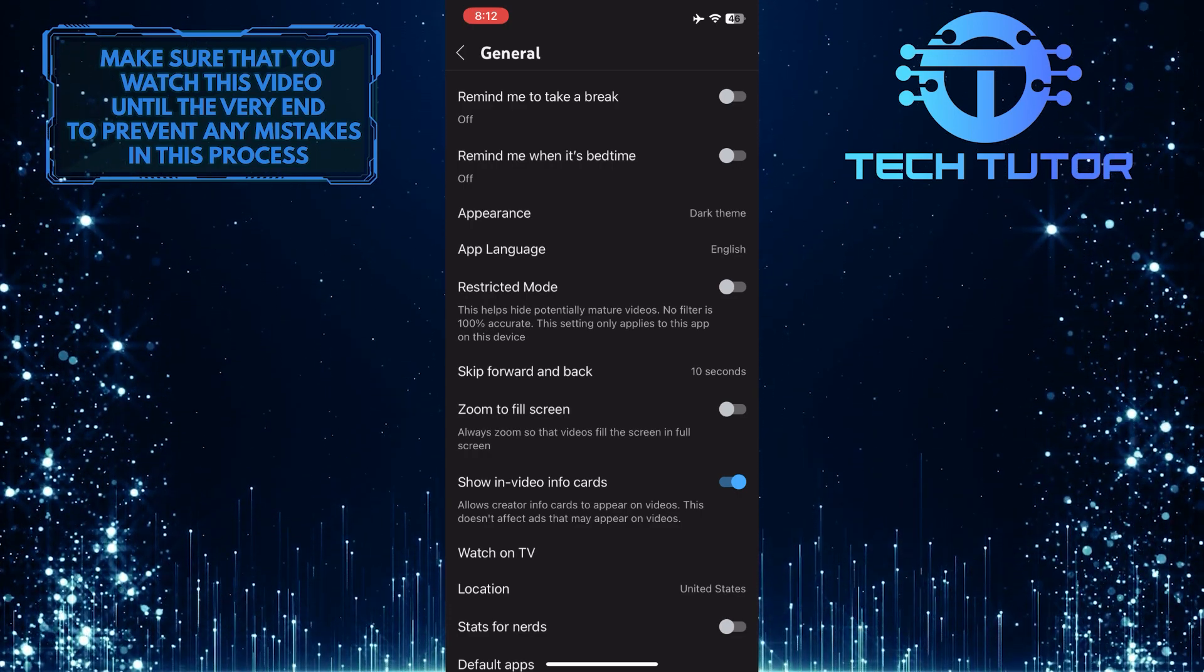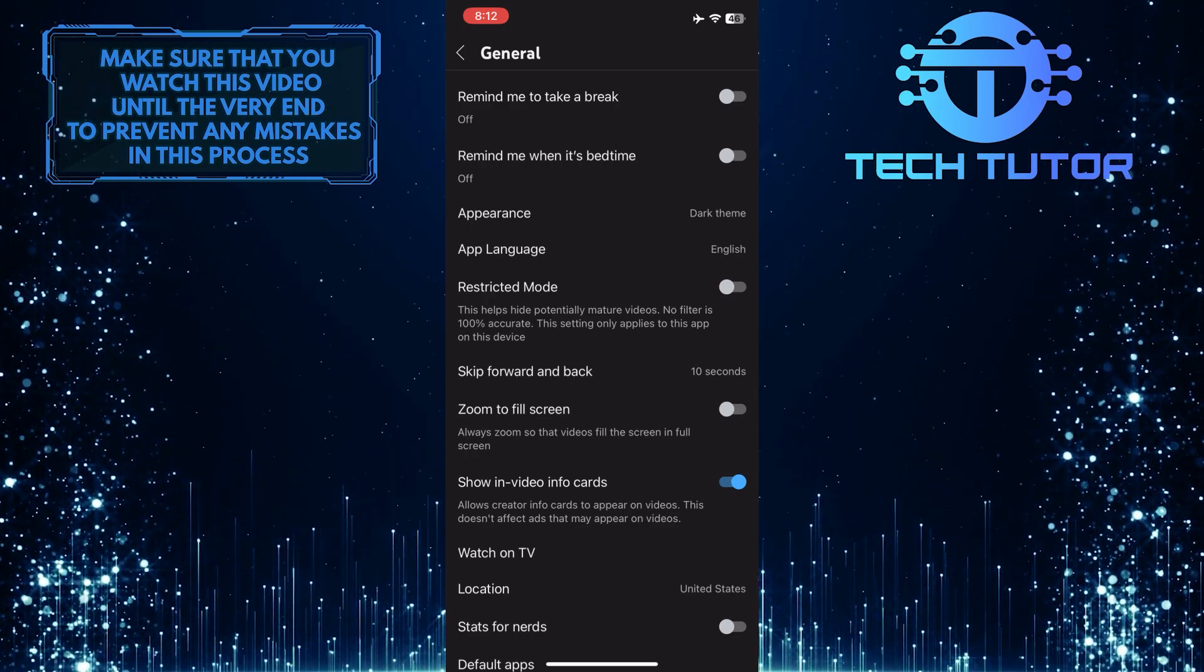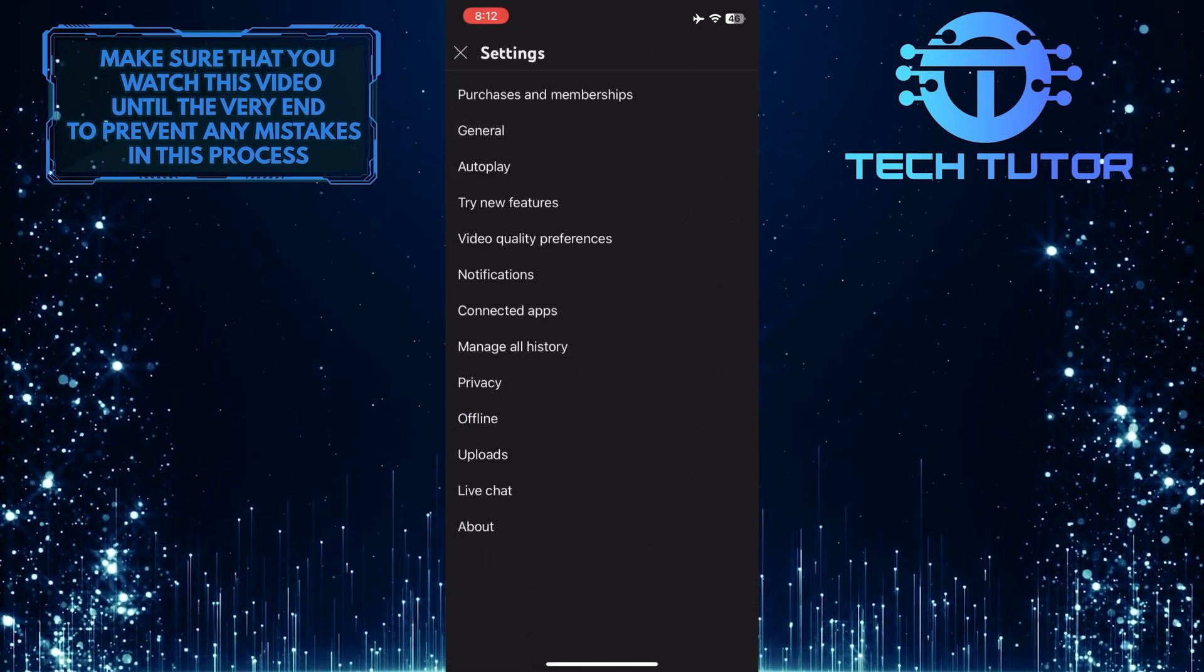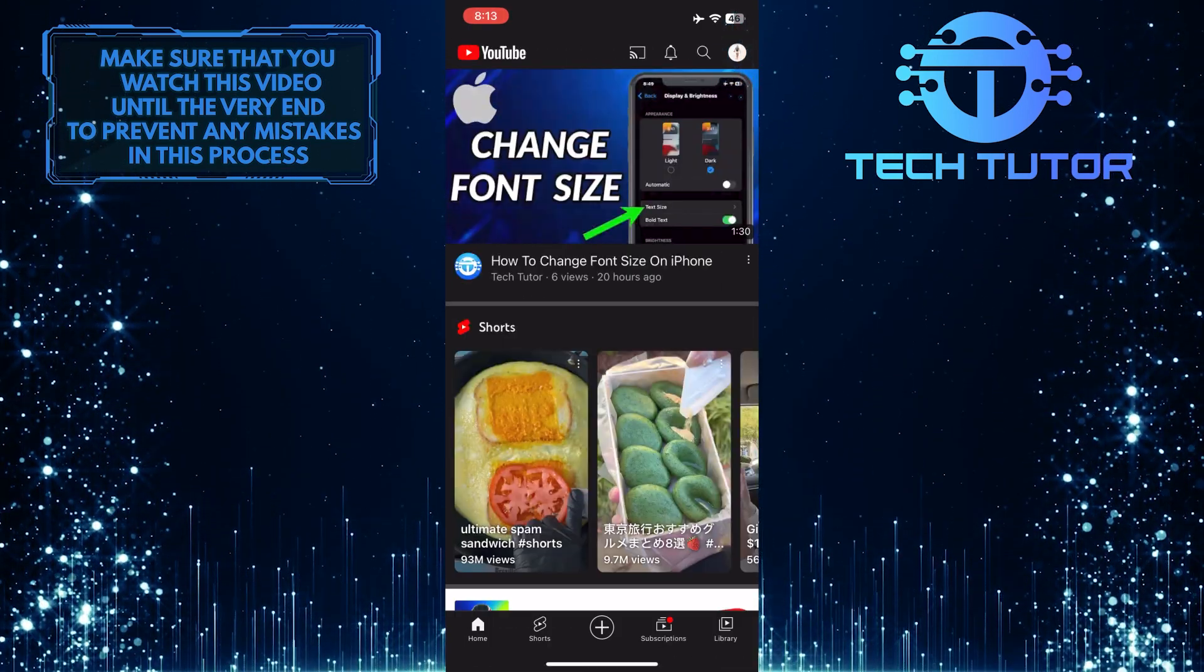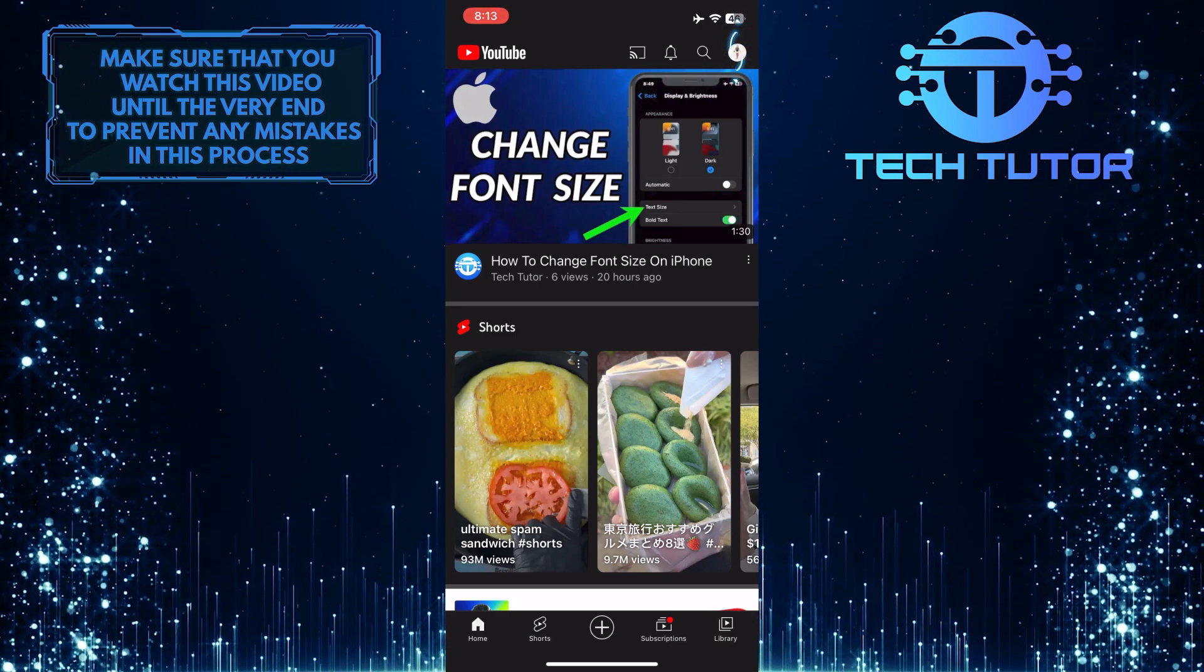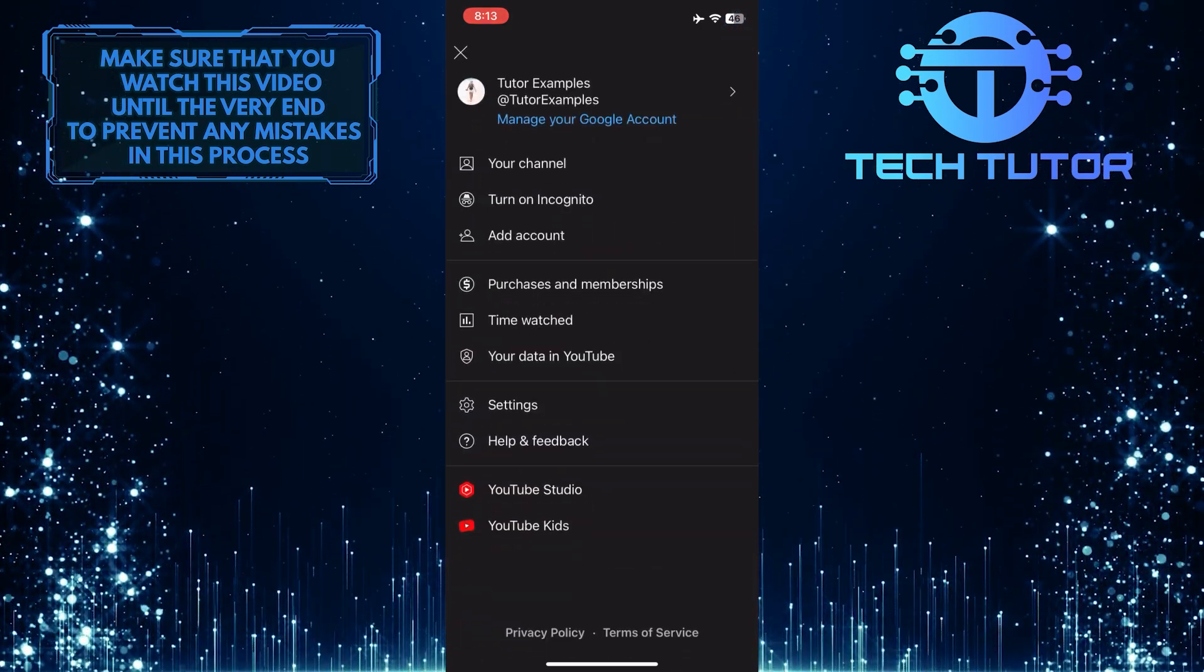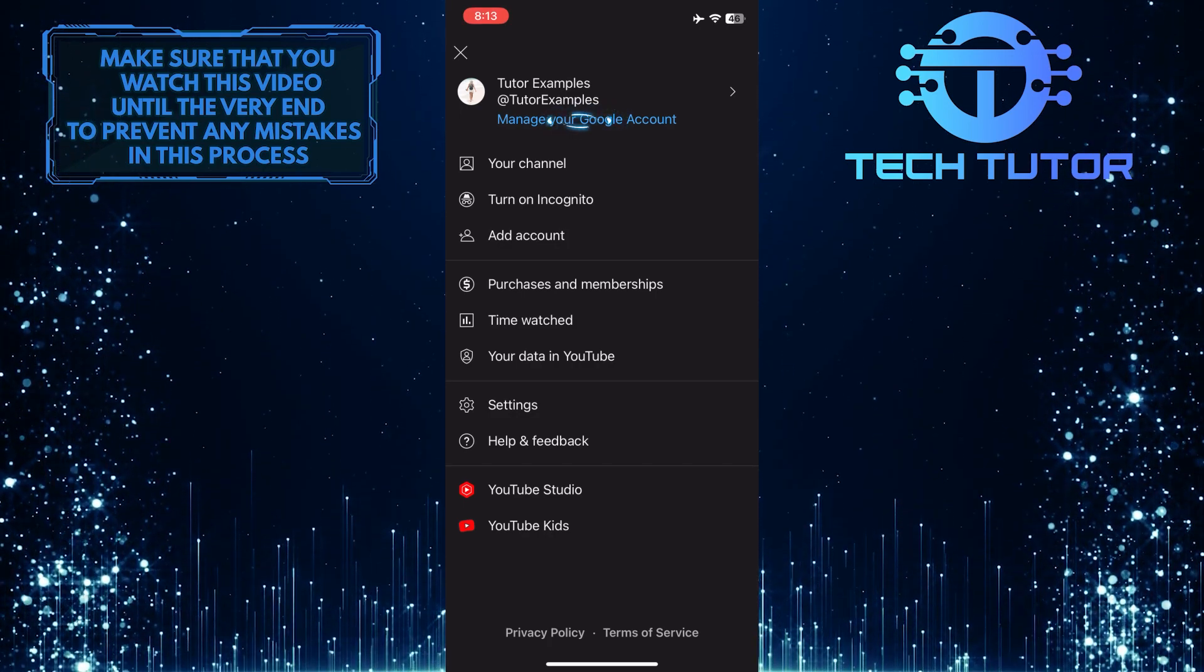If this method does not work for you, let's move on to the second method. To do that, let's go back to the YouTube homepage and then tap on the profile picture icon at the top right corner of the screen. After that, tap where it says manage your Google account.